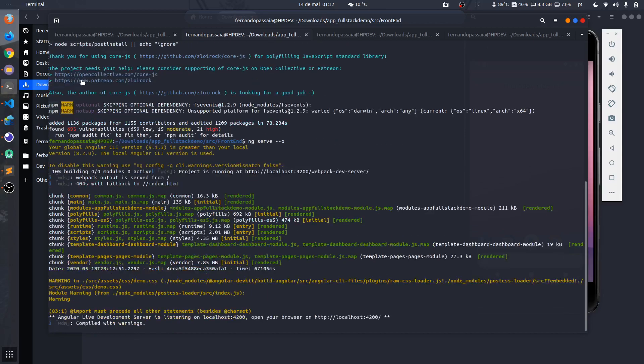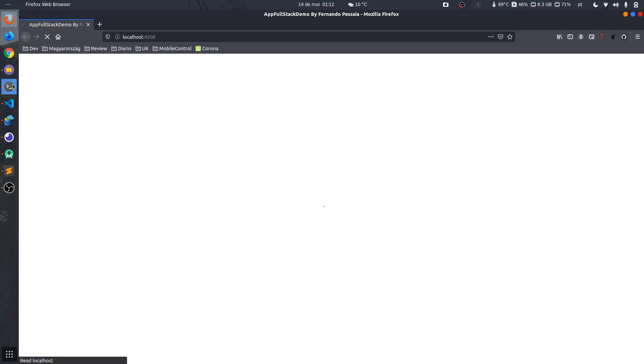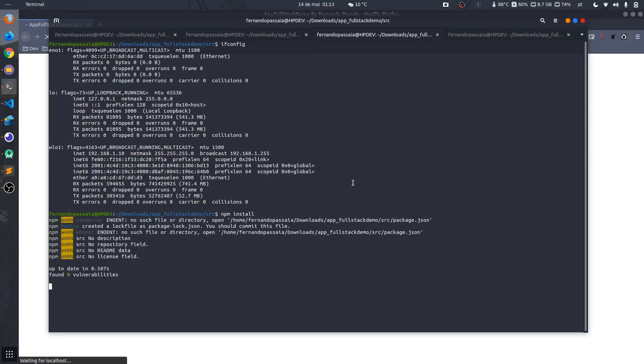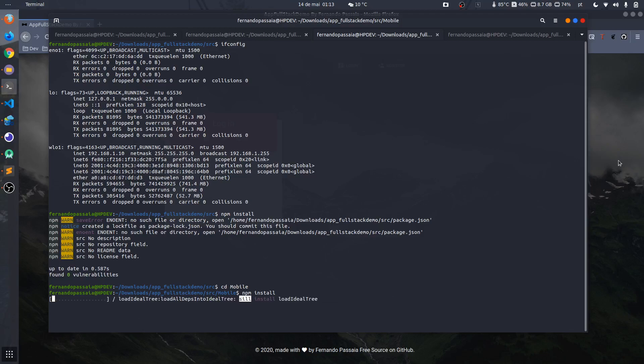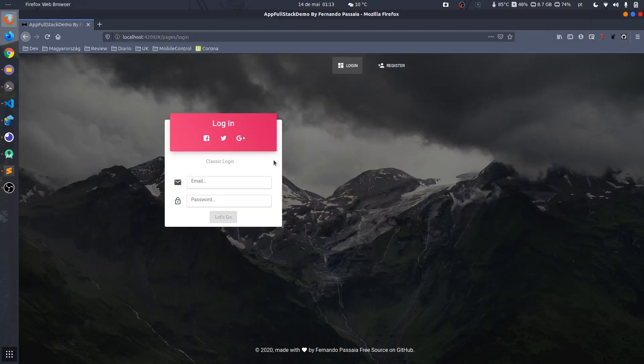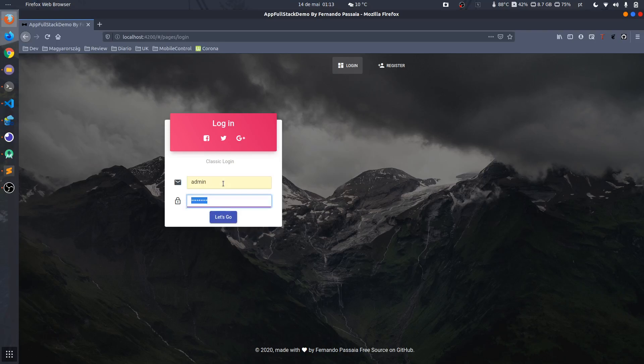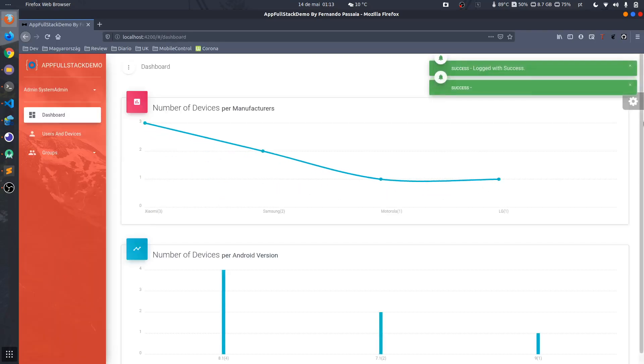It will open on my default browser that is Firefox. Let me show you. Let's make the React Native, the package, the npm install. I'm sorry, I need to enter the mobile folder and now okay. Perfect. In the meanwhile, let's show you the panel. Admin, admin, admin, admin.